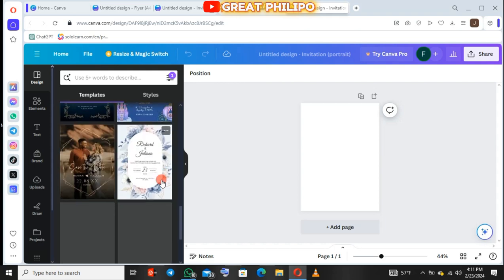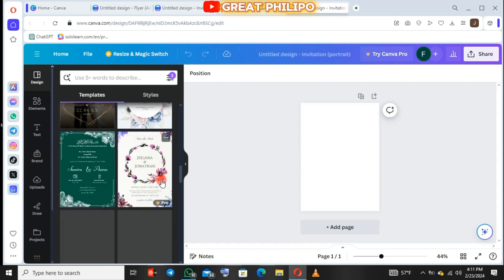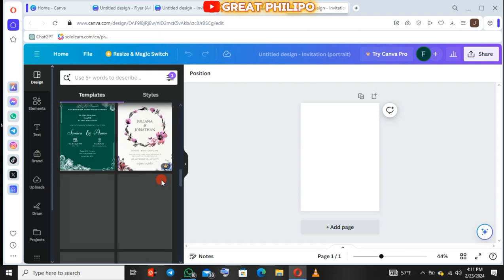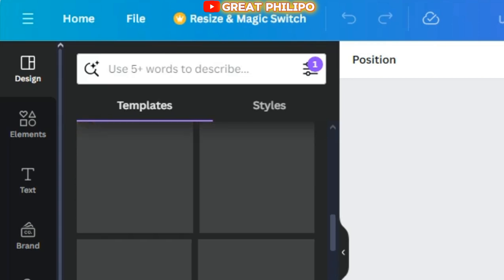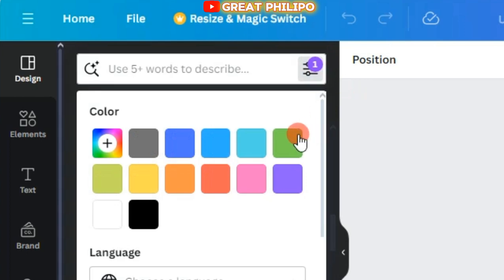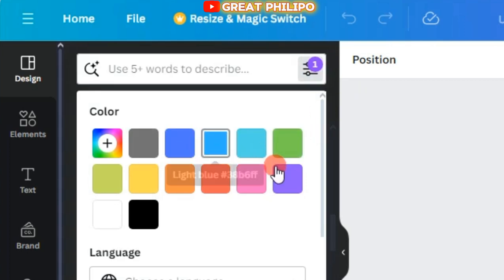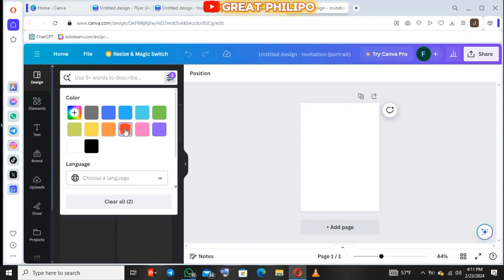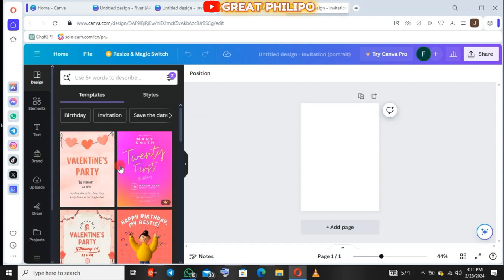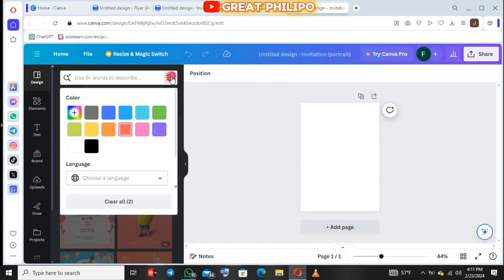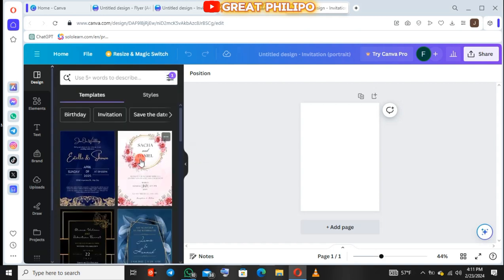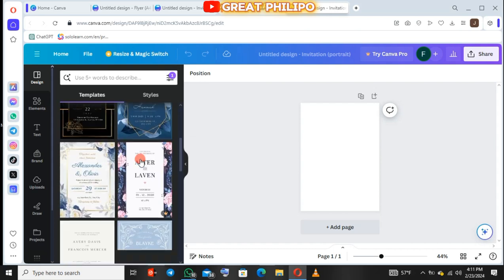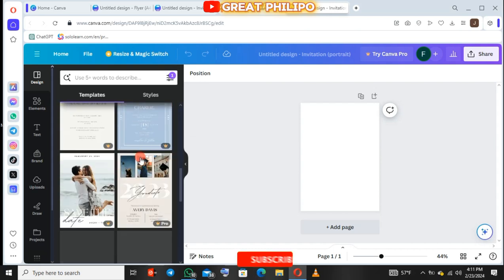So you just browse through and select your preferred template. Better still, if you have any selected color for your design, you can click here and then select your preferred color. Maybe you want this color. So if you click on yellow, only yellow designs will come. Let me go back and deselect this one color so that all the designs will come, so that I will select my preferred design from it.